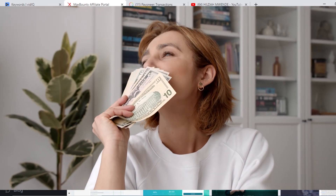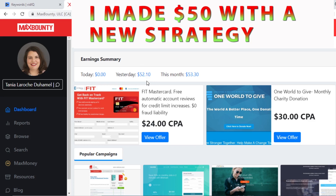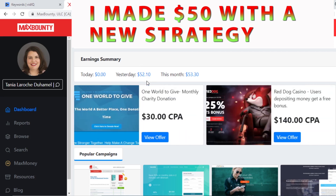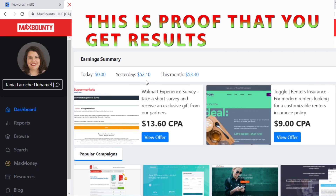Hi guys, this is your girl Hilda back again with more tips on how to make money online. What you can see on my screen right now is my MaxBounty account. Yesterday I made $52, and something interesting about this amount is that I was trying a totally new strategy. Within 24 hours I had made this amount, and the fact that this strategy was new — I've never tried it before — makes this amount very significant to me.